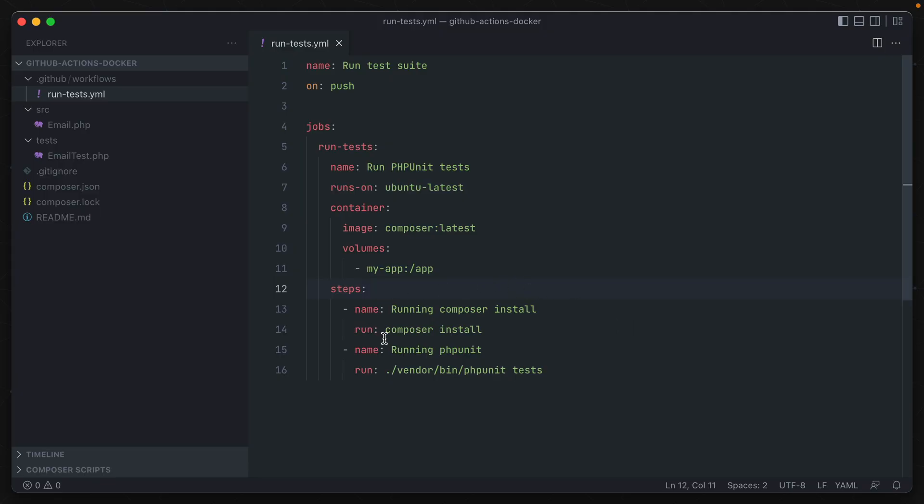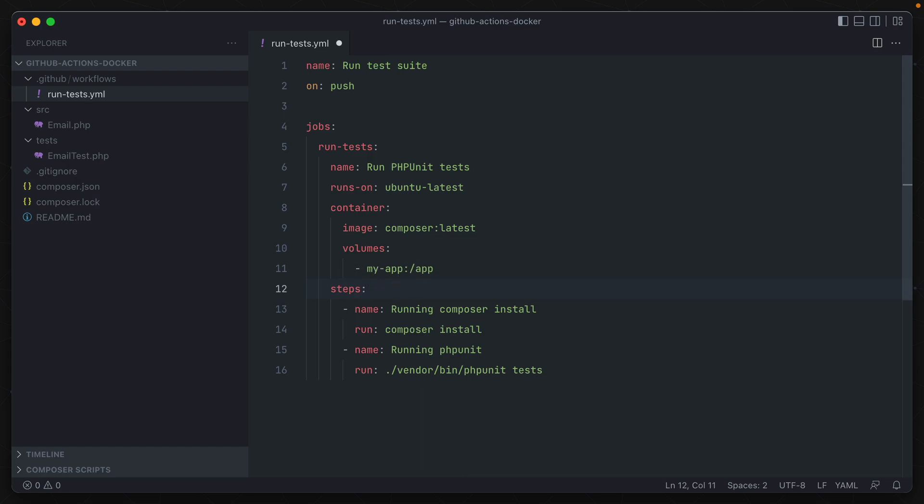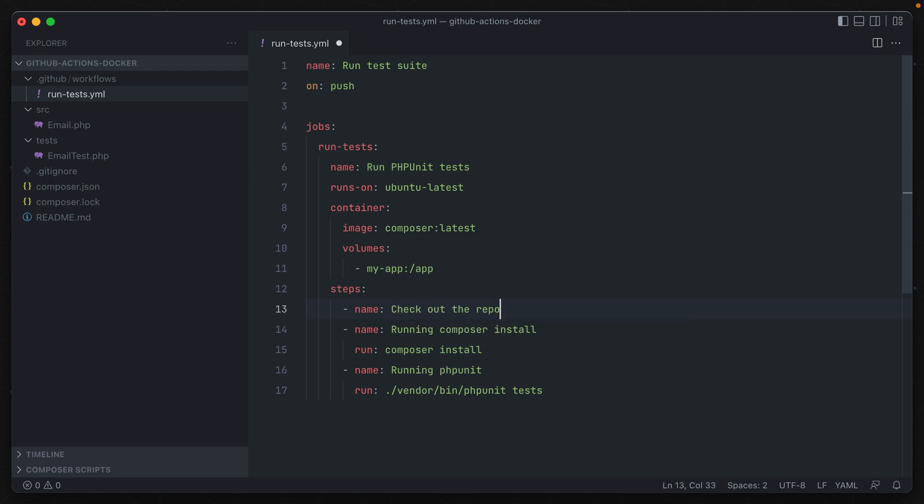So before we run this composer install command, we need to have our app's source available in this directory that we specified. So first, we'll add a new step at the top here, and we'll just call it check out the repo. And it's going to use a GitHub actions action, actions/checkout, at version two. And what that's going to do is check out the contents of the repo in the current directory.